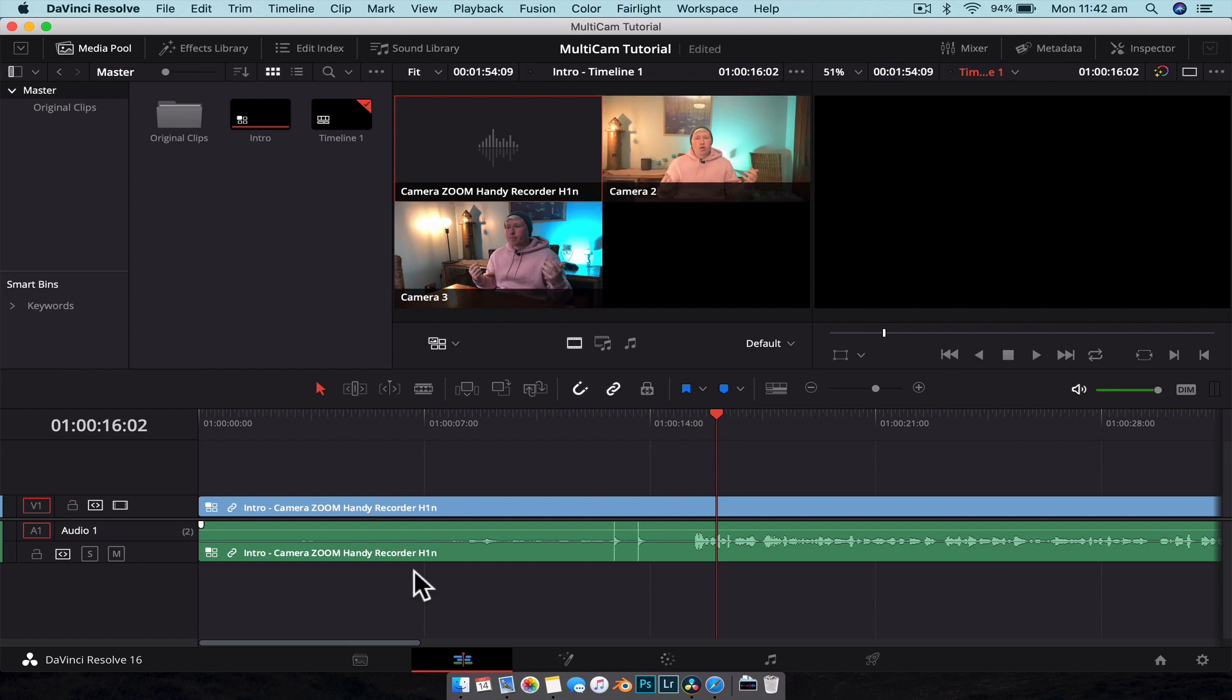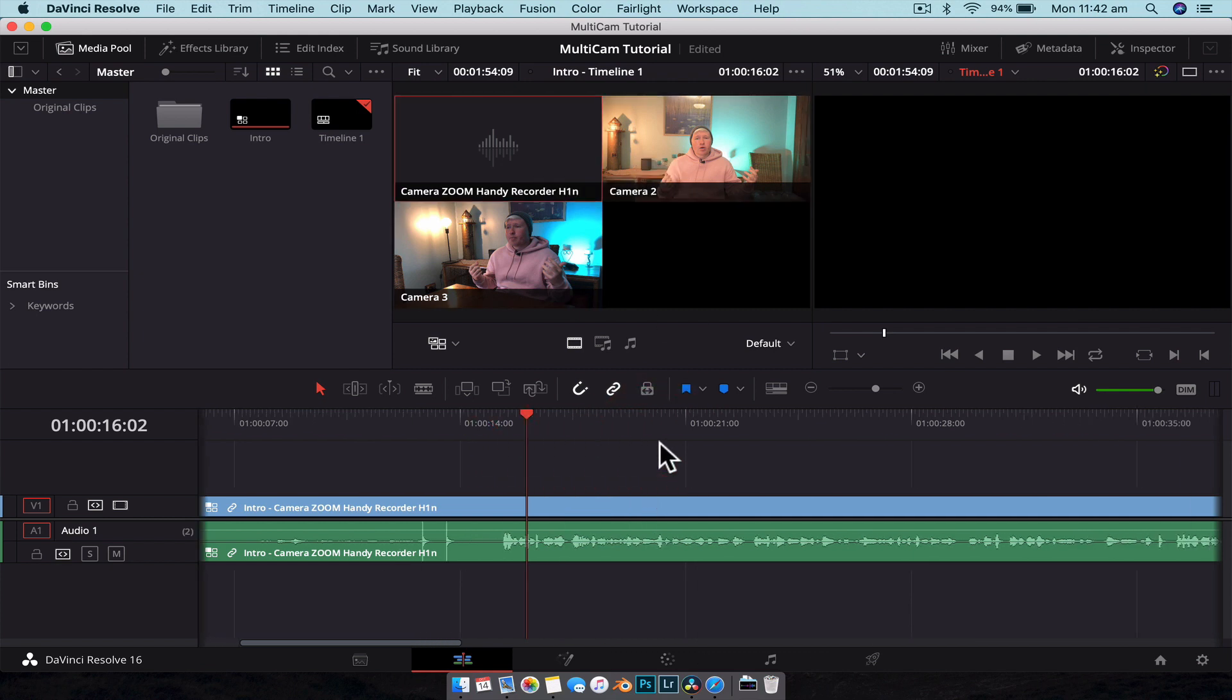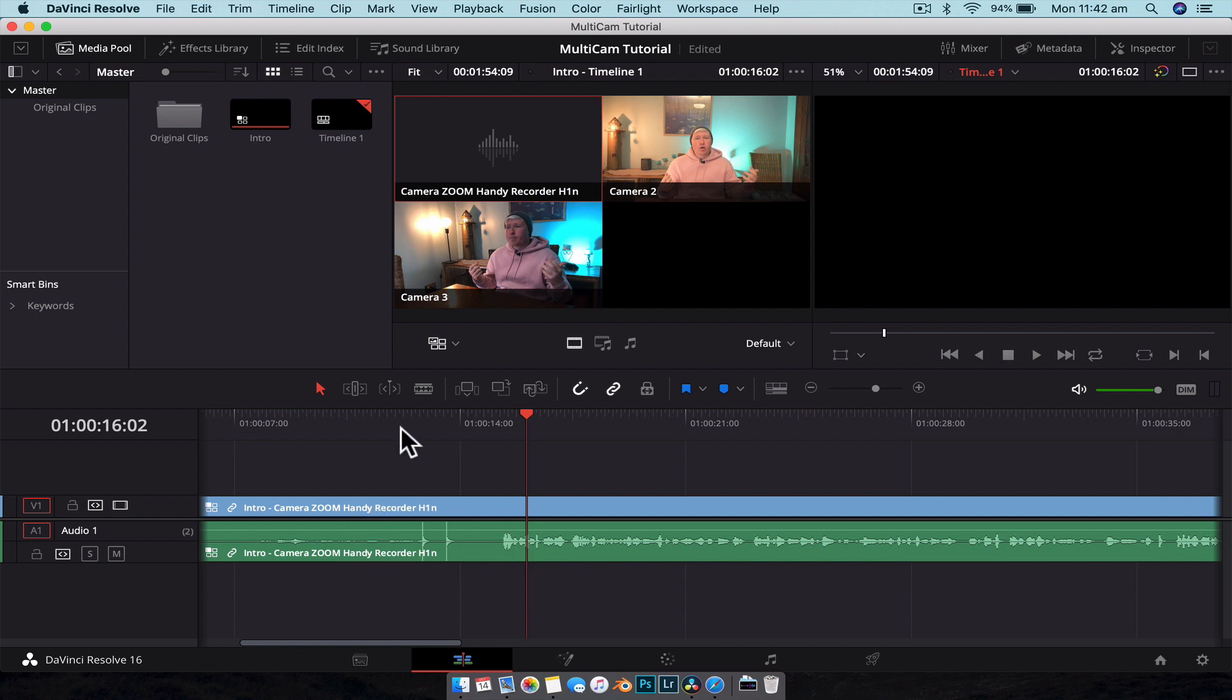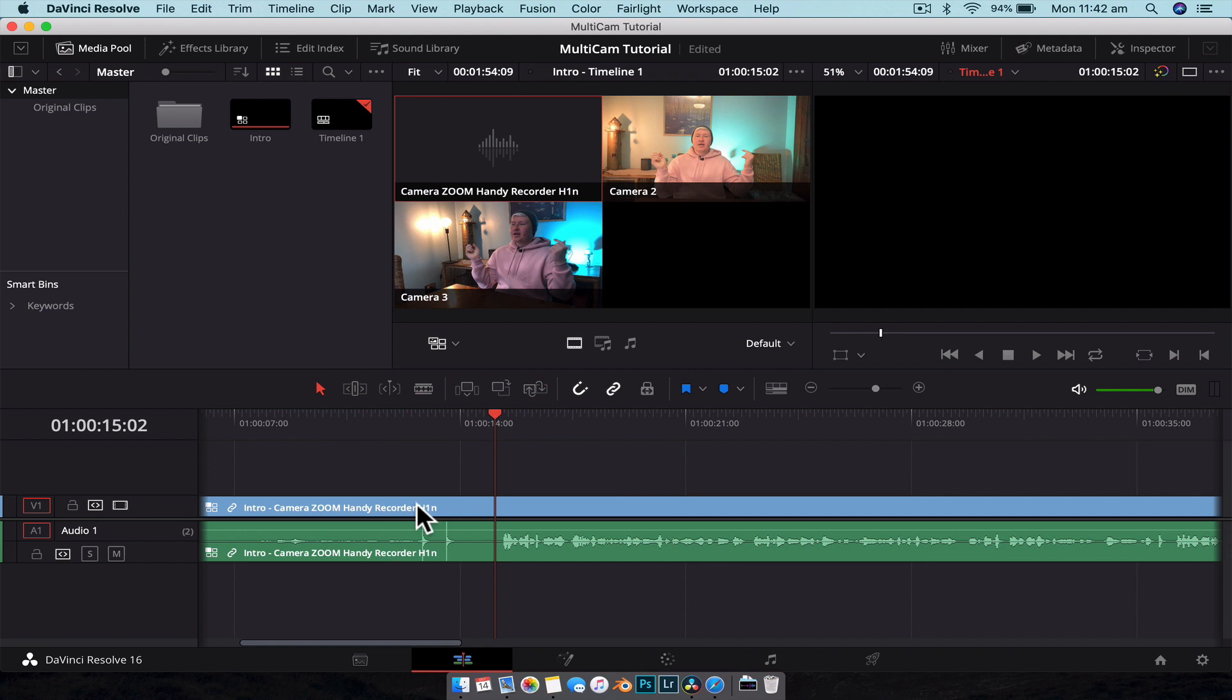What we want to do now is pick the audio track for the main clip and then pick which video track we want to start with. So to do that, down here in the timeline you can see that the current clip is using the Camera Zoom for the audio. So we're using the H1N audio, which is what we want, but we're actually using the video from that as well, which doesn't work because we didn't record any video.